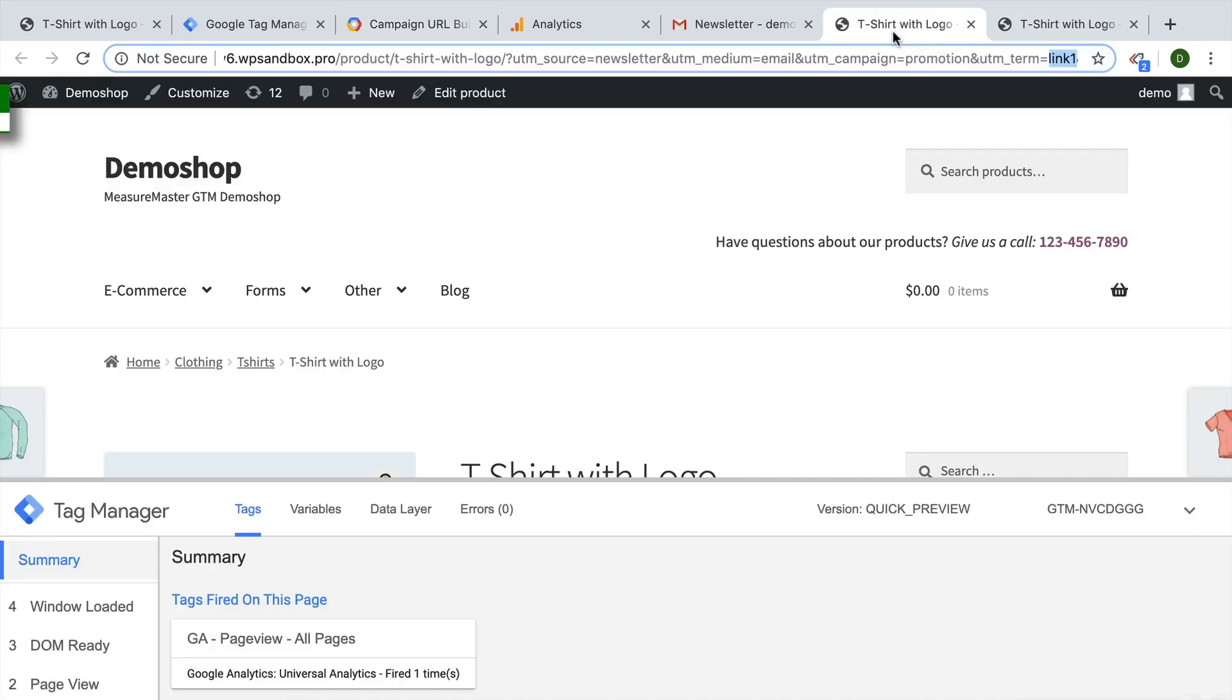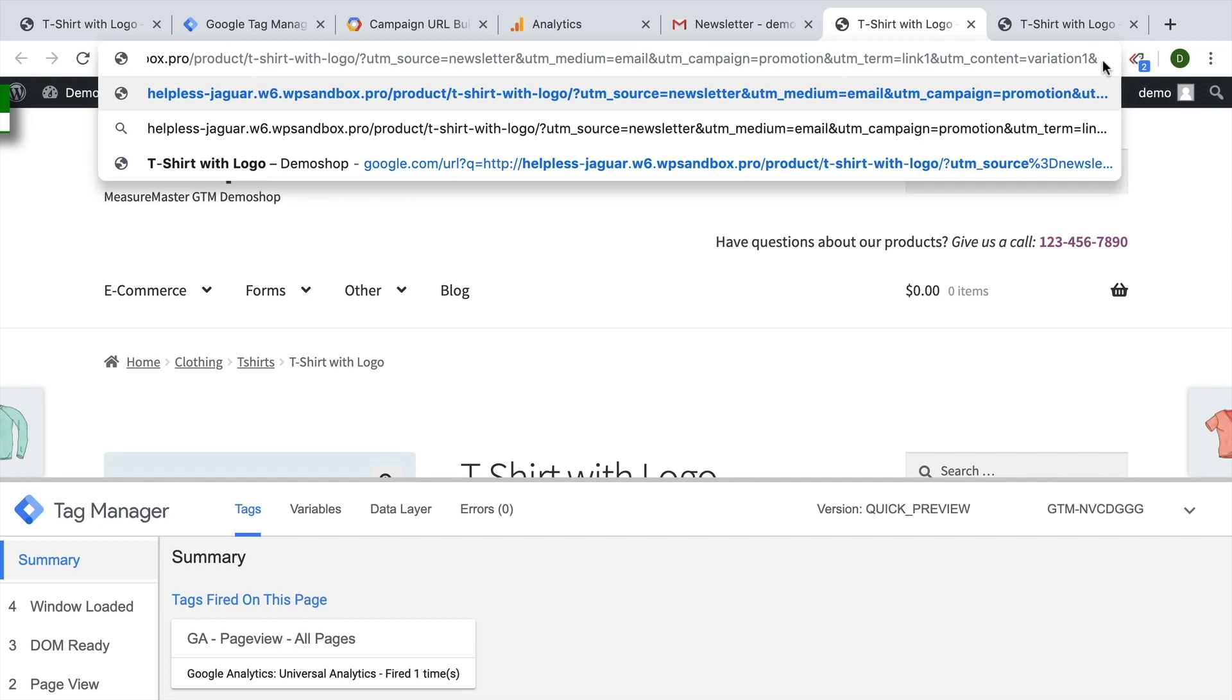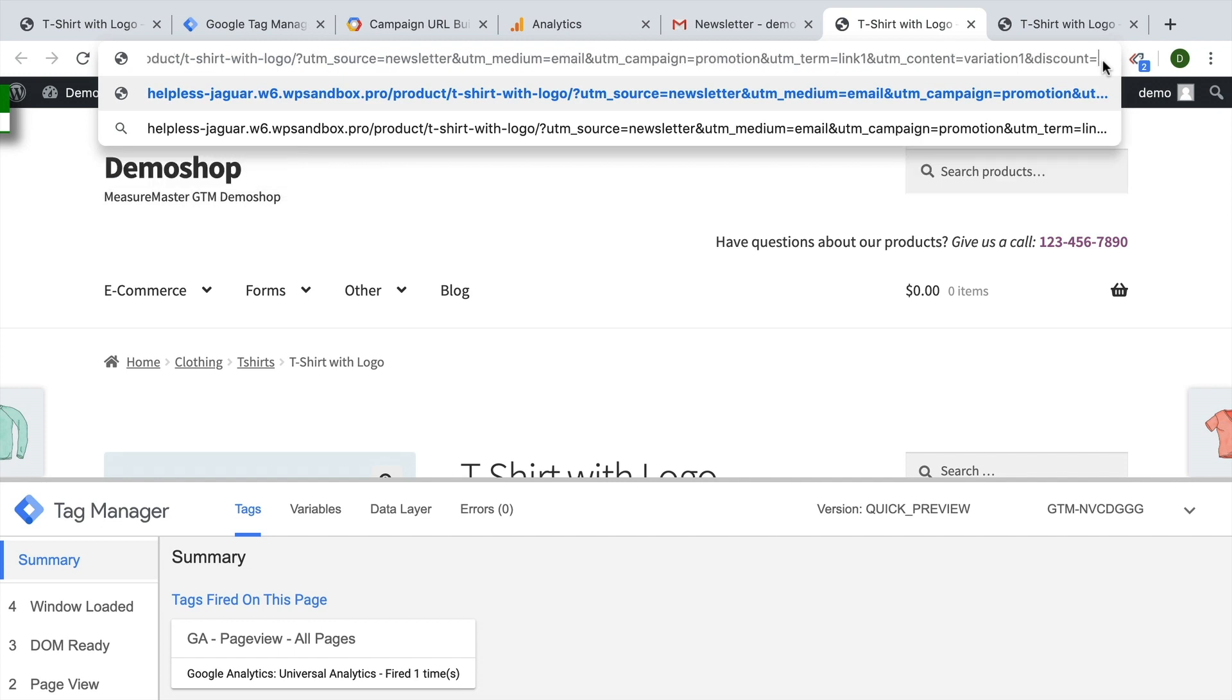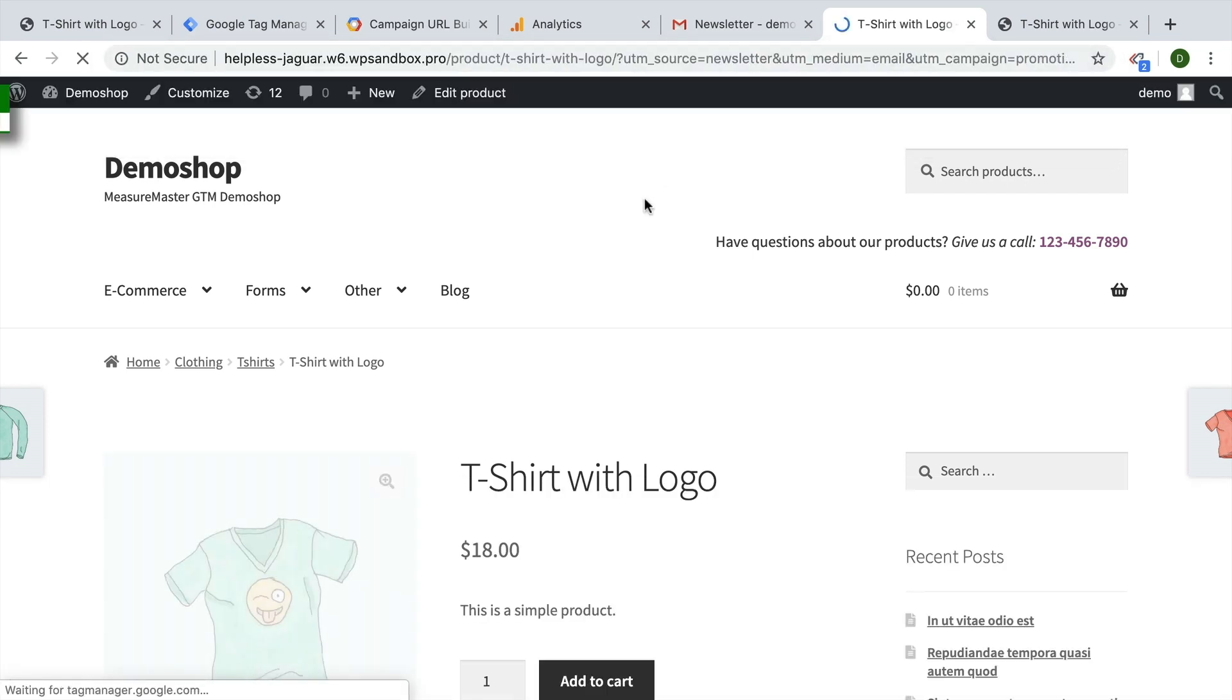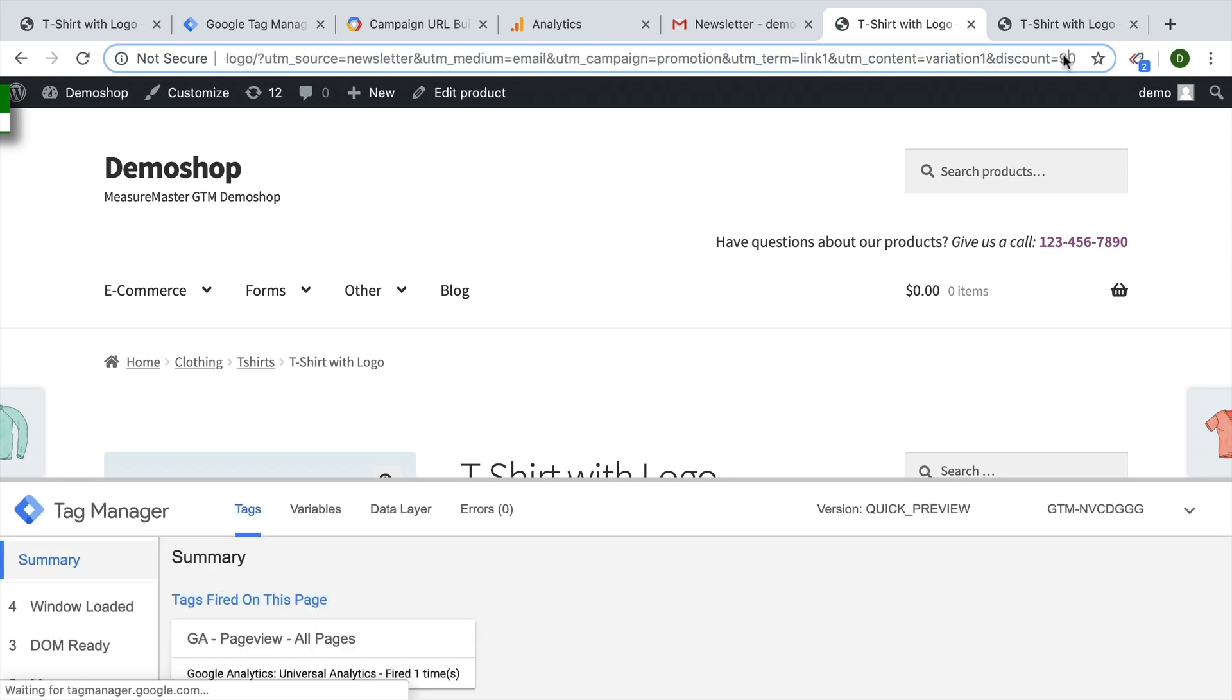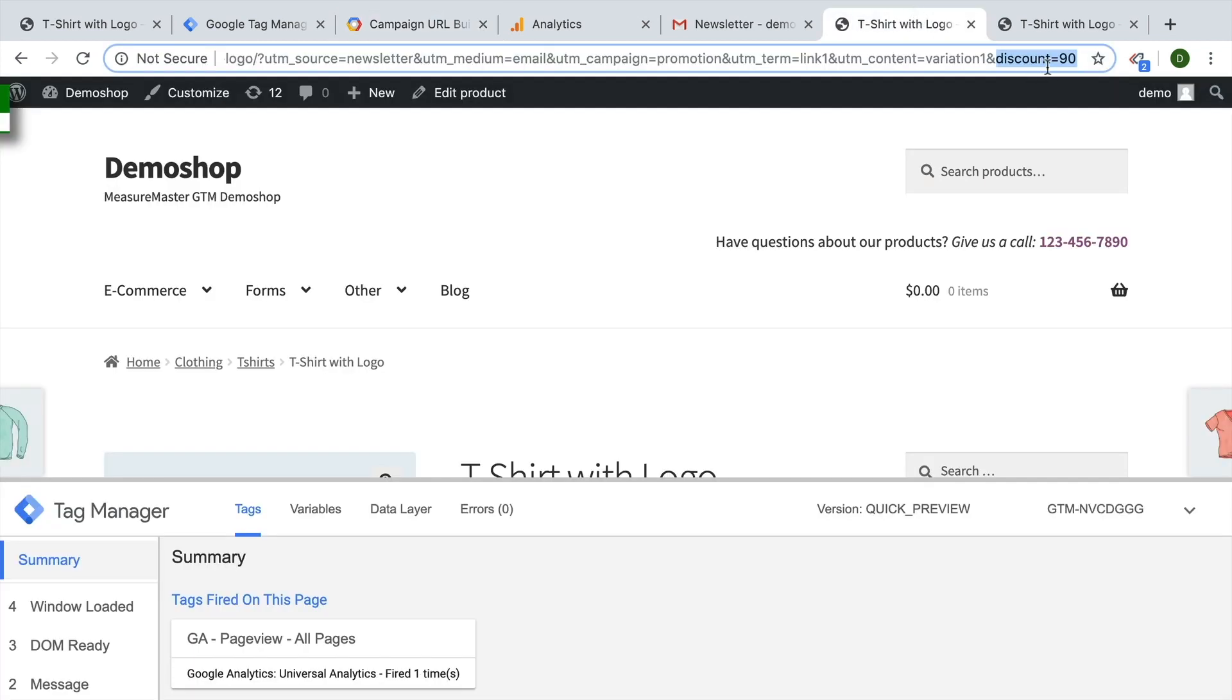If only there was a way to add my own UTM parameter that I just make up, just like, let's say discount equals, and in this case, it would be 90%. Now, unfortunately, when you come to the page, Google Analytics won't grab that information because it doesn't actually understand it as you are going out of the rule set of UTM parameters and creating your own custom UTM parameter. So today I want to show you how you can send this on to Google Analytics nonetheless, and thus create your own UTM parameter.